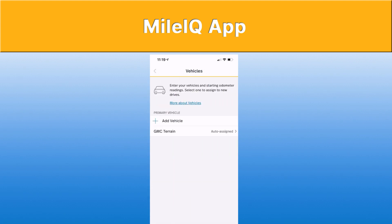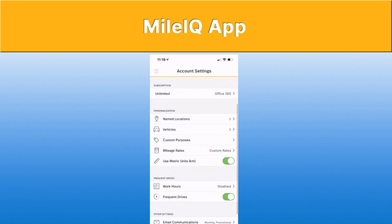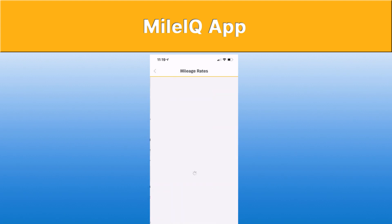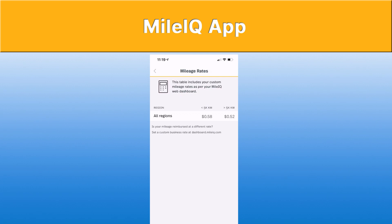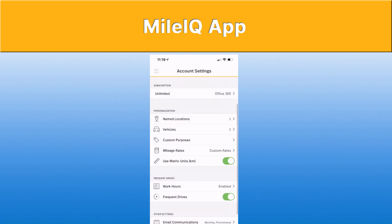You can also specify how many vehicles, what kind of vehicles, so whether you're switching between them, and your mileage rates that you're being reimbursed for. Mine is on the Canadian default, which is $0.58 for the first 5,000 kilometers and then $0.52 after that. You can do metric, which is kilometers, or slide your scroll bar over to do it in miles.